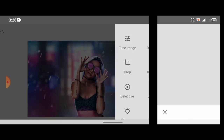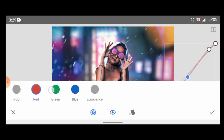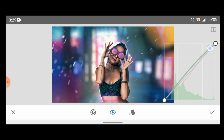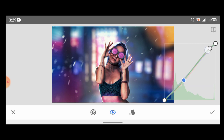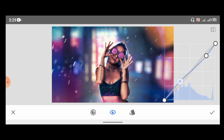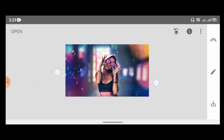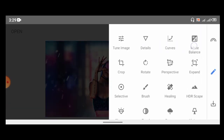Come over here, go to Curves. You can give it some red — take down the red at the shadows. Come over here to Greens — give it some greens and also take it down at the shadows. For the blues, take it down at the shadows and add a light, taking it up at the highlights. Before and after — it's not bad.